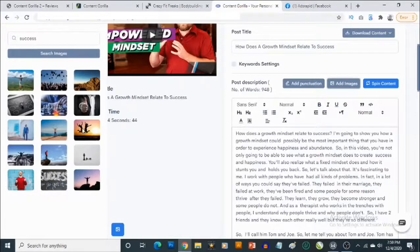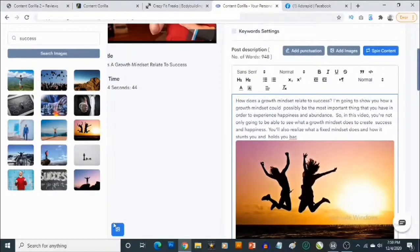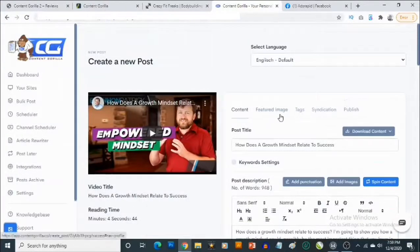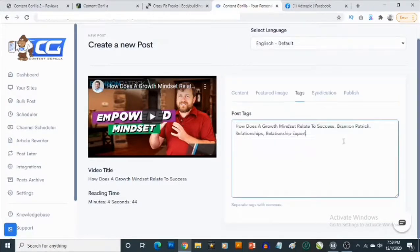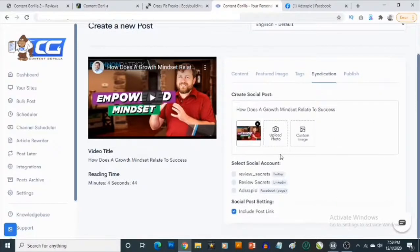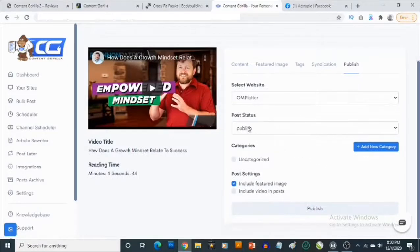I'll select one image, drag it into the post, and it adds the image right there. Under featured image, it automatically uses the YouTube thumbnail, but you can click to change it. There are also tags you can add or remove. Under syndication, you select the account or accounts you want to syndicate to — I'm going to select my Facebook page. Then we go to publish and click 'Publish' to post it immediately.